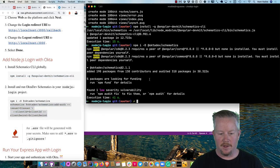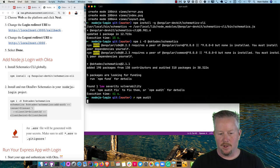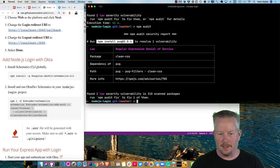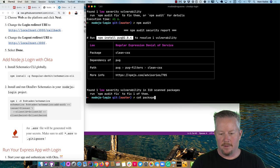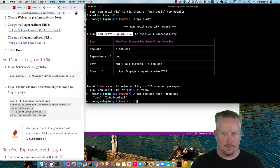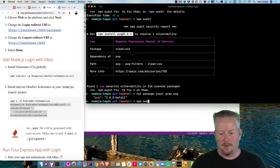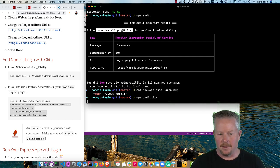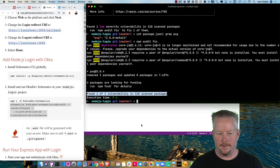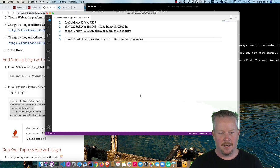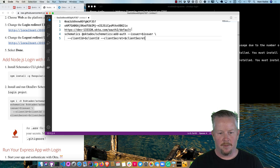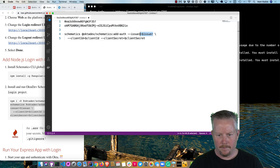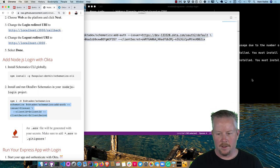So what we can do now is use this schematics command here. But you'll notice before I do that, it does say we have one low severity vulnerability. So if we do npm audit, it'll show us what that vulnerability is. And it looks like it's pug. We're not using the latest version of pug. If we looked at package.json and grep for pug, we're using 2.0.0 beta 11. That's what the express generator uses by default. So I did notice there's an open issue for that, but it hasn't been fixed yet, obviously. So npm audit fix should fix that. Okay, so it fixed one of one vulnerability there. That's good. Don't want to have any vulnerabilities.